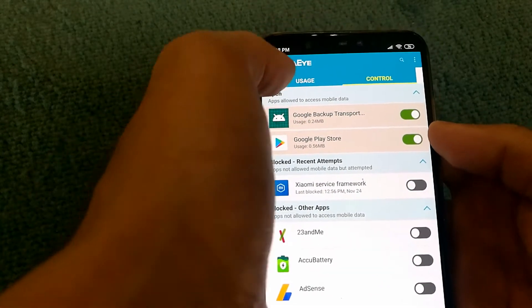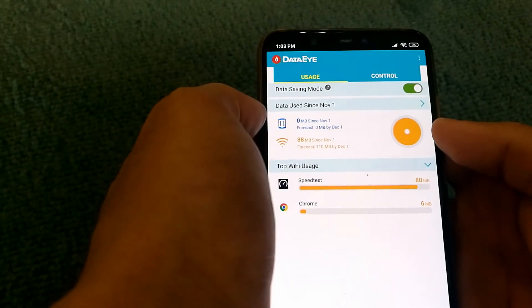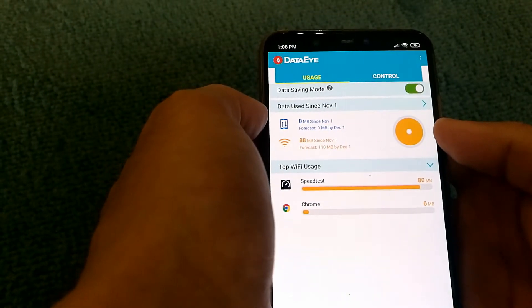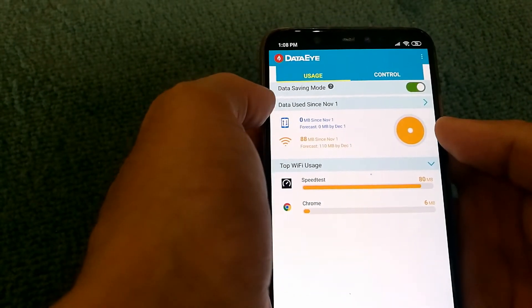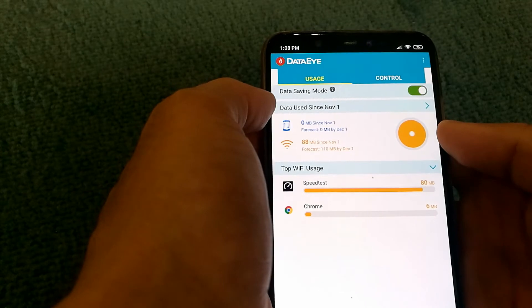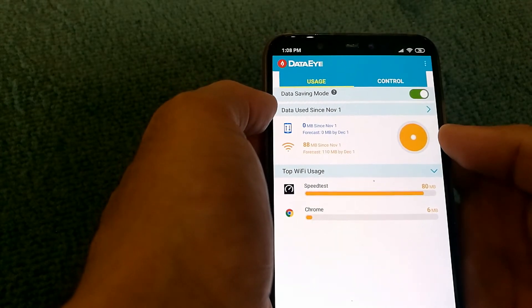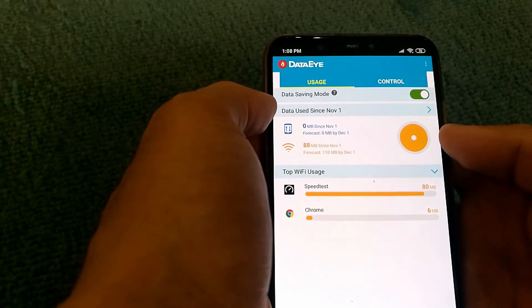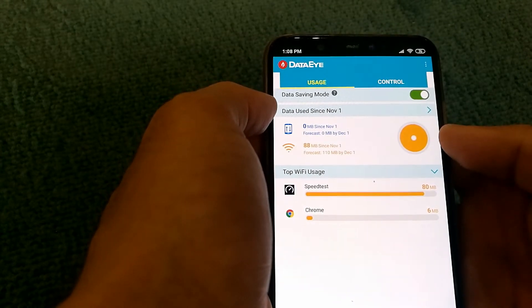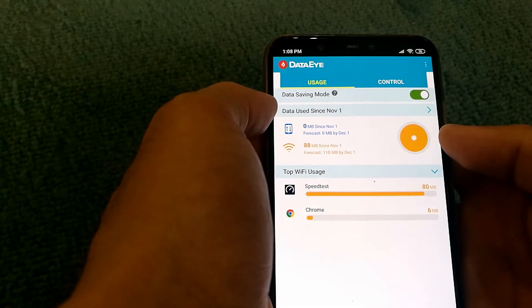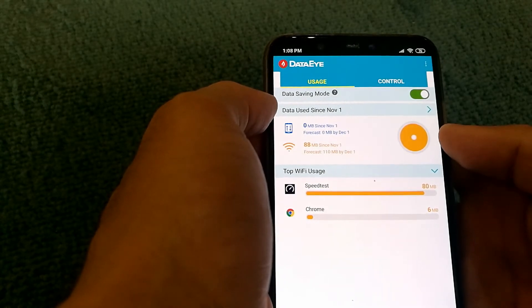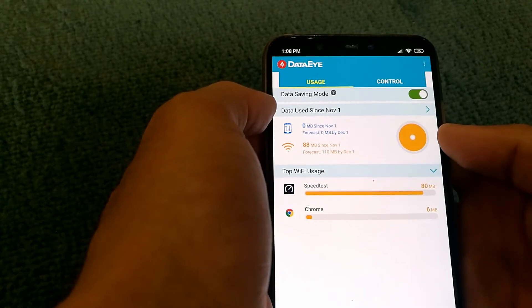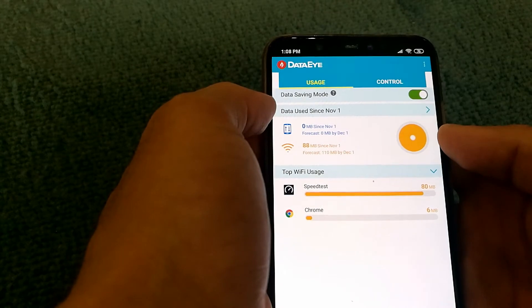In case you looked in the previous Usage tab, you might have noticed that it says data used since November 1st. In certain cases, you might have your billing period with a different time period.